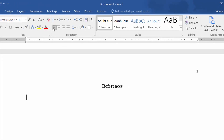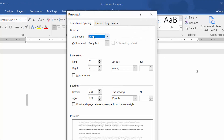Highlight the one double-spaced line that exists below the word References. Open the paragraph settings, and under Indentation, select Special, Hanging.